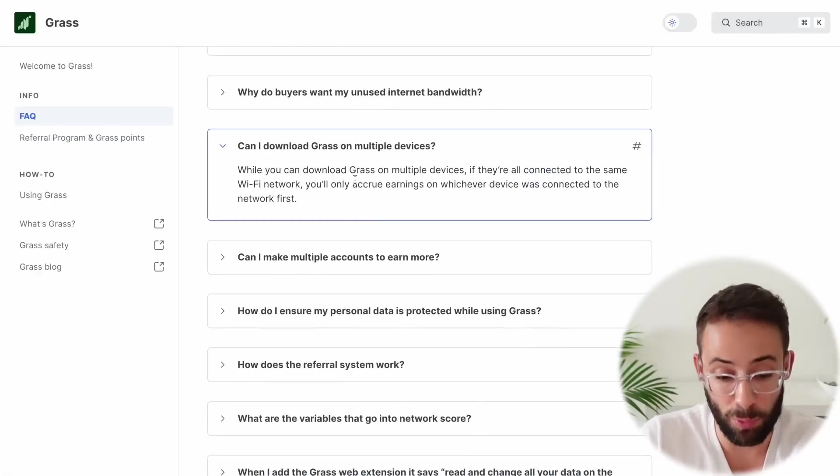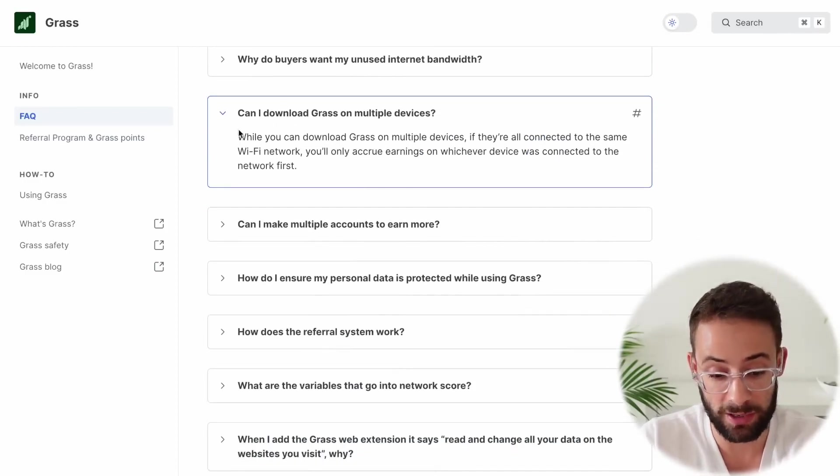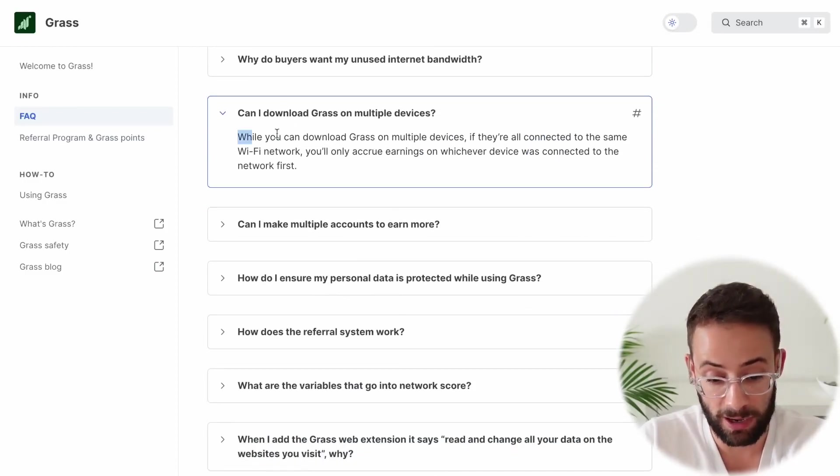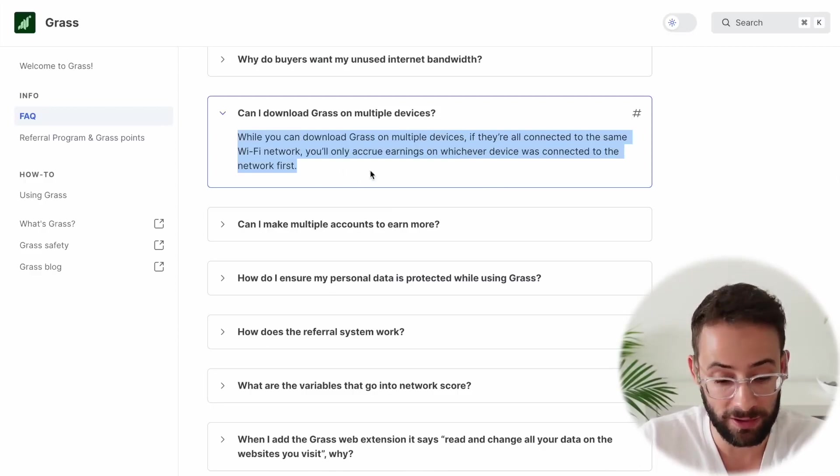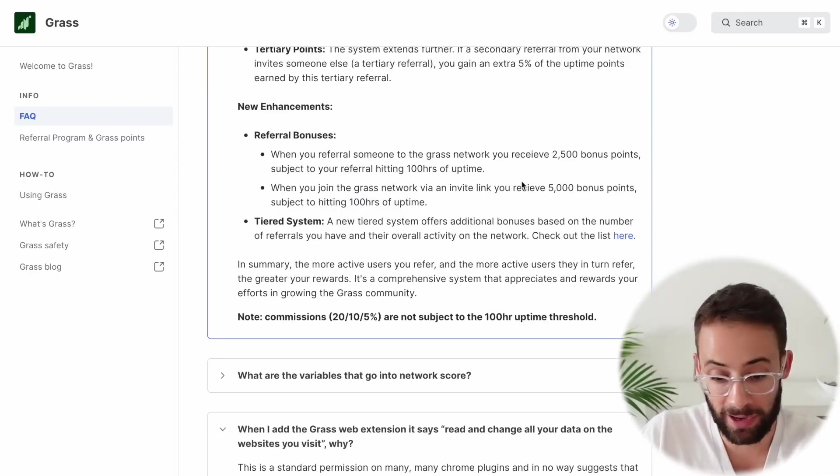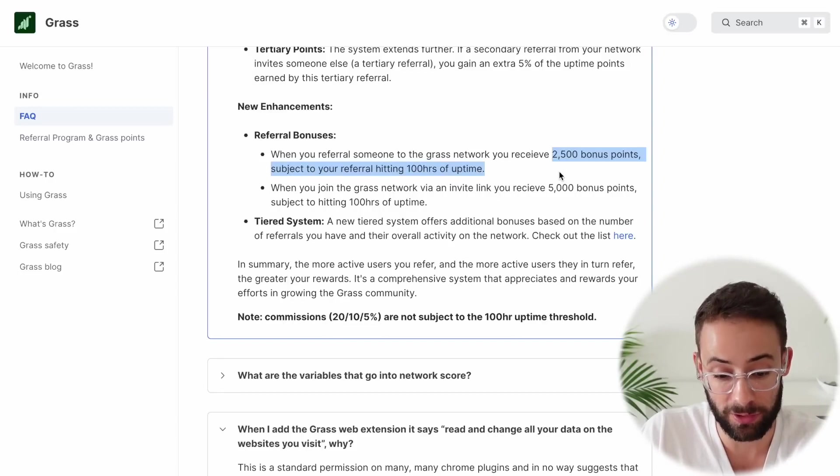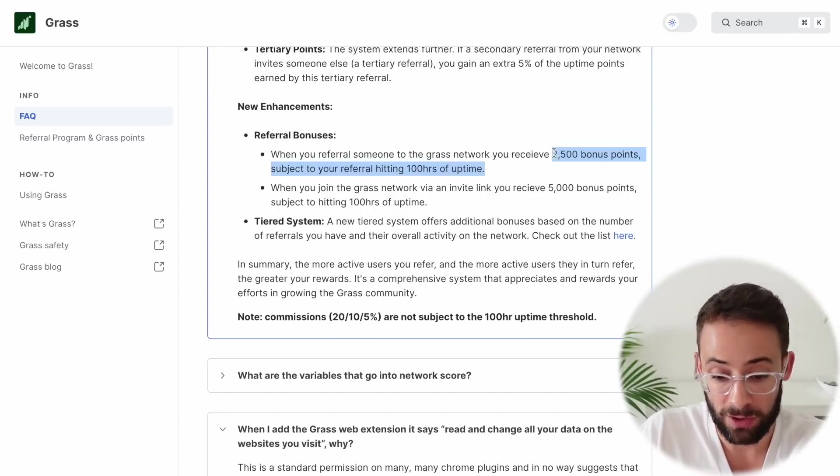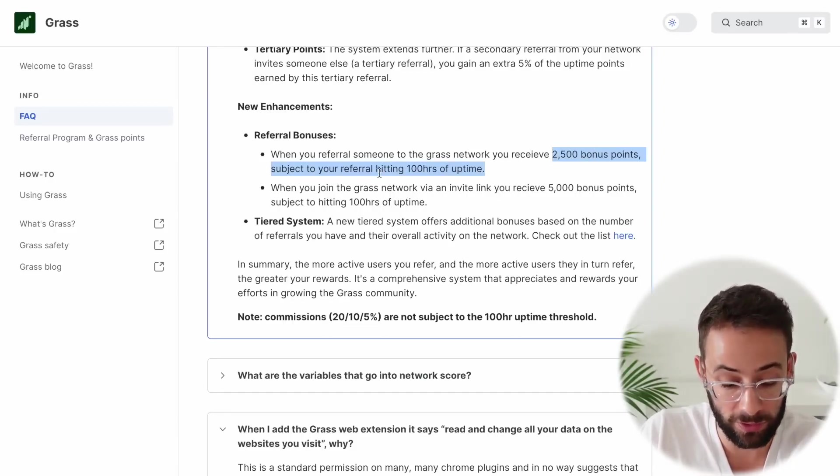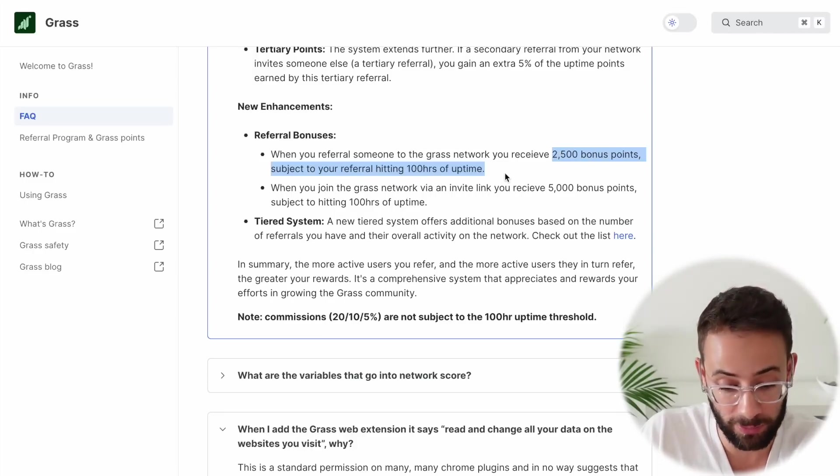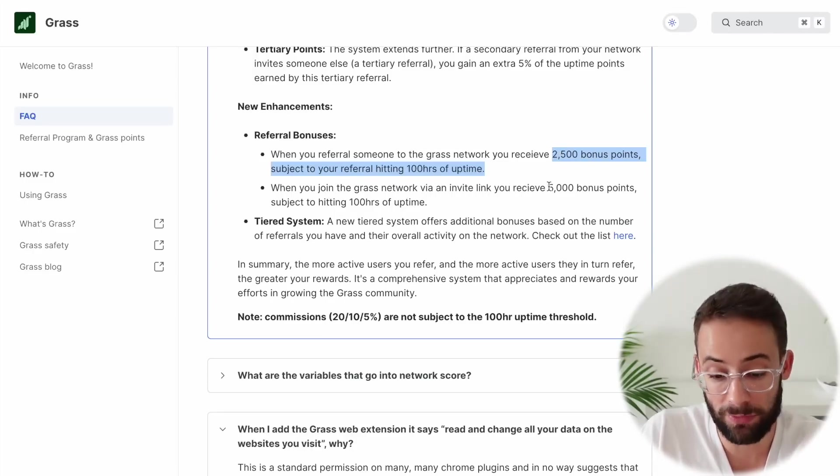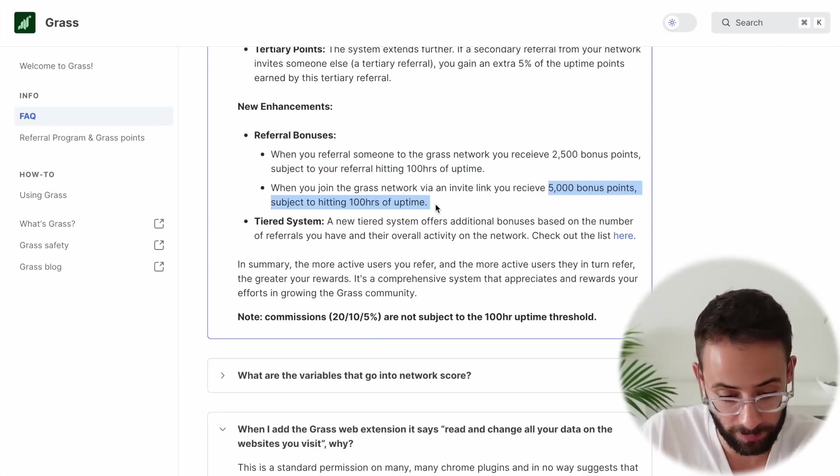A couple of other important things to note is that you cannot use grass on multiple devices that are connected to the same Wi-Fi network. And they have bonuses for when people hit specific numbers of hours of uptime. So for example, 2,500 bonus points when someone you refer hits 100 hours of uptime or 5,000 bonus points when you've been referred and then you hit 100 hours of uptime.